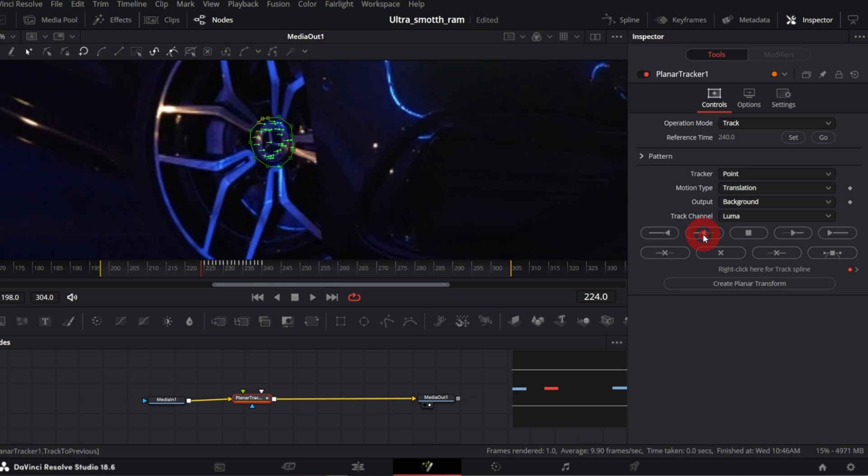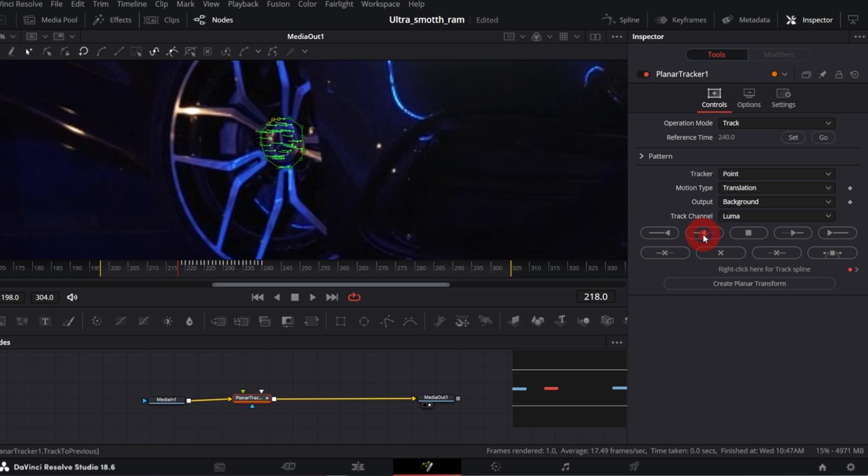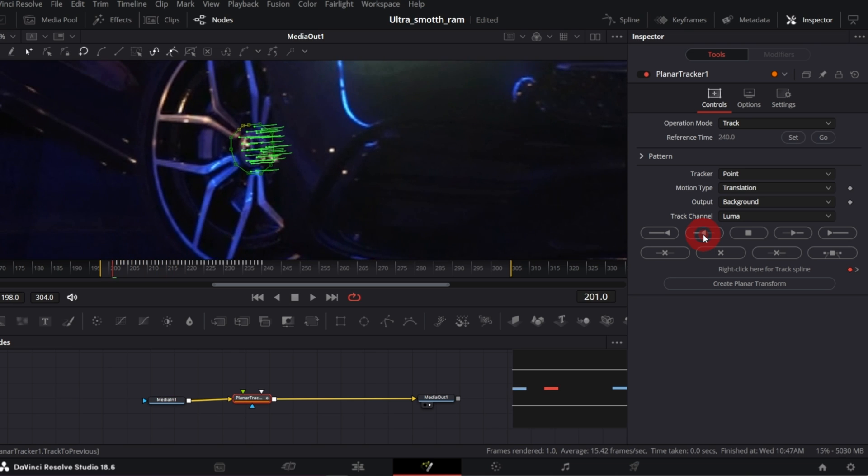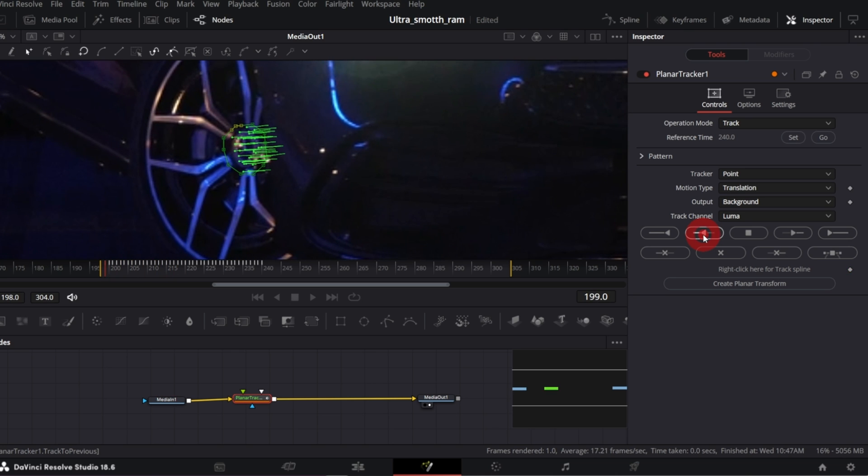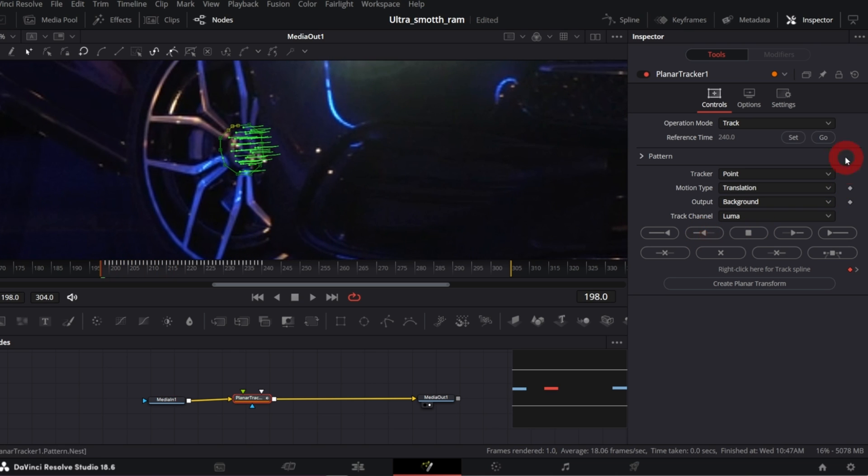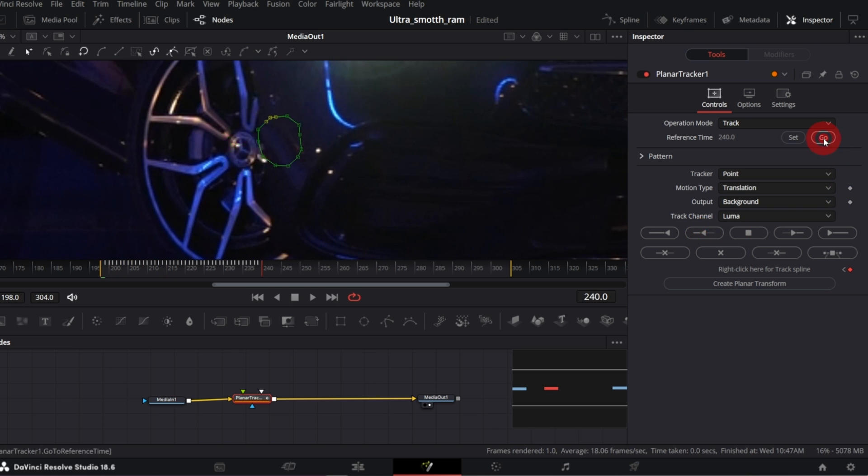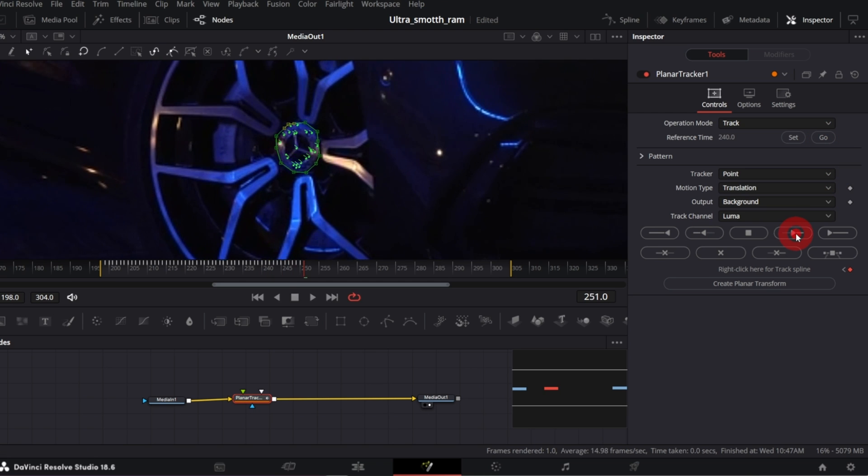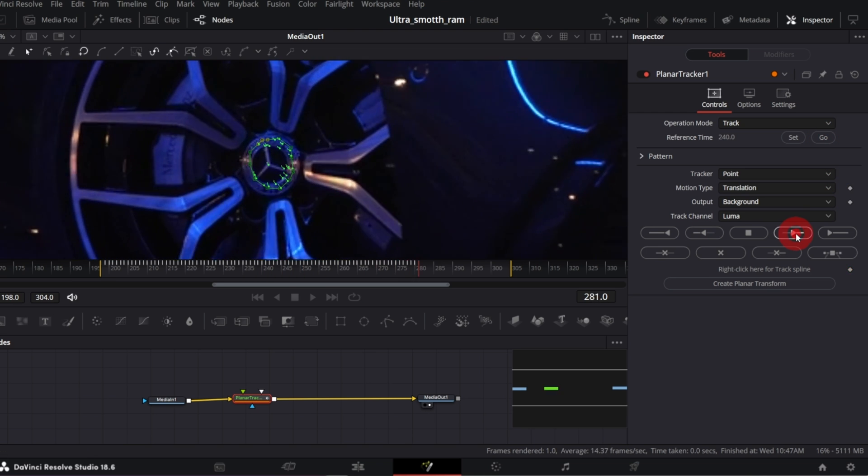So track to start, once you've reached the first frame, click go to go back to our reference time and track to the end.